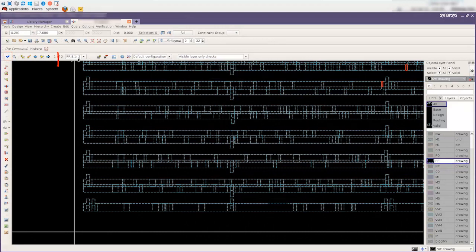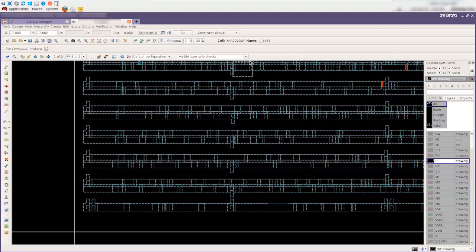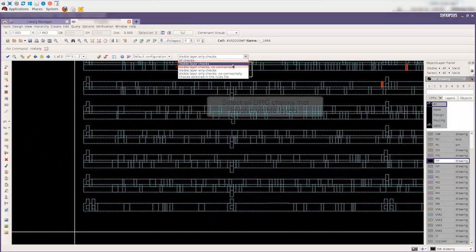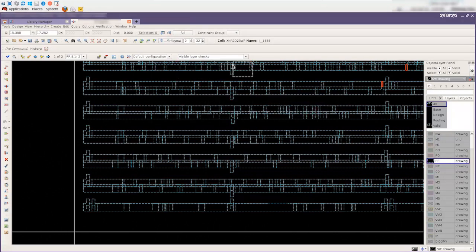RealTime shows the results for checks that only use the P-Plus Diffusion layer. Selecting the visible layer checks built-in recipe will run any checks that involve the visible layers, even if a layer that is not visible is also involved in that check.